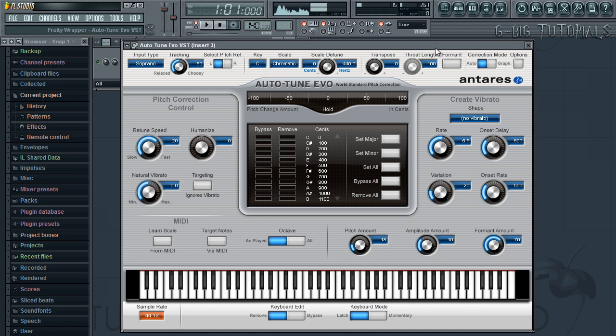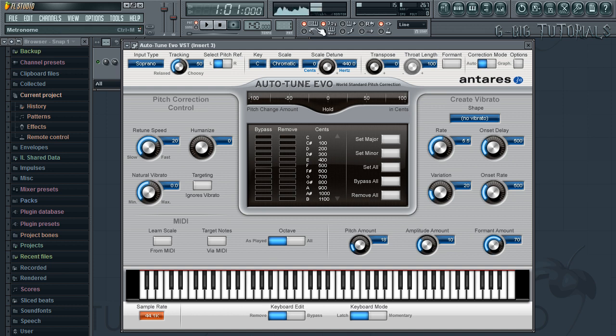Hey what's going on everybody, it's Emanjibig and today's settings is going to be for the song The Real Her by Drake featuring Lil Wayne. In this tutorial I'll show you the settings for Evo, EFX and the T-Pain effect. Okay so let's get into it.